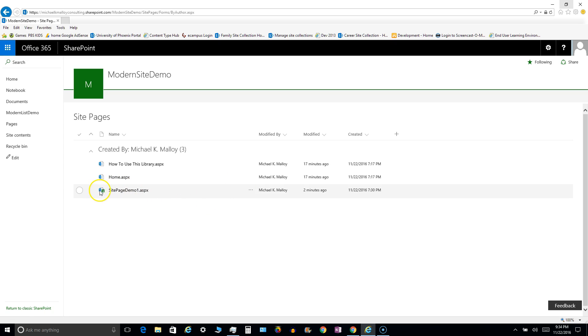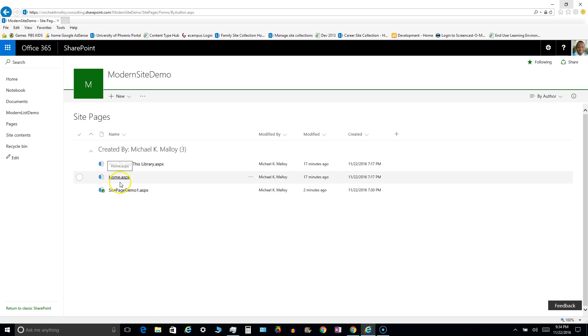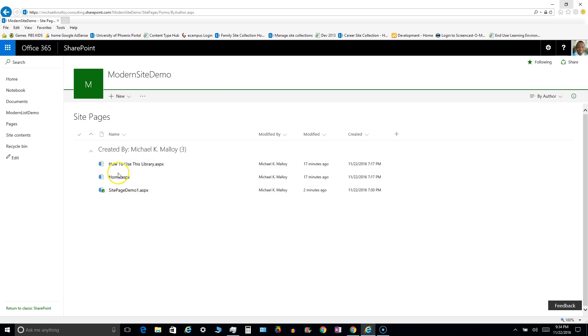So here I went to my site pages library and there's the home page where I just came from, good old how to use this library that no one ever uses, and here's the page I just created.